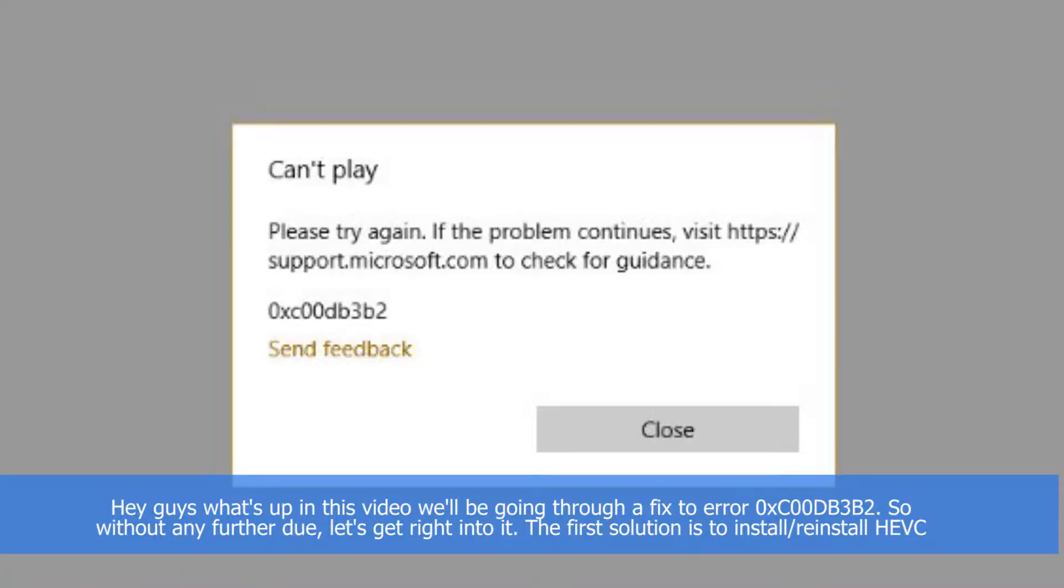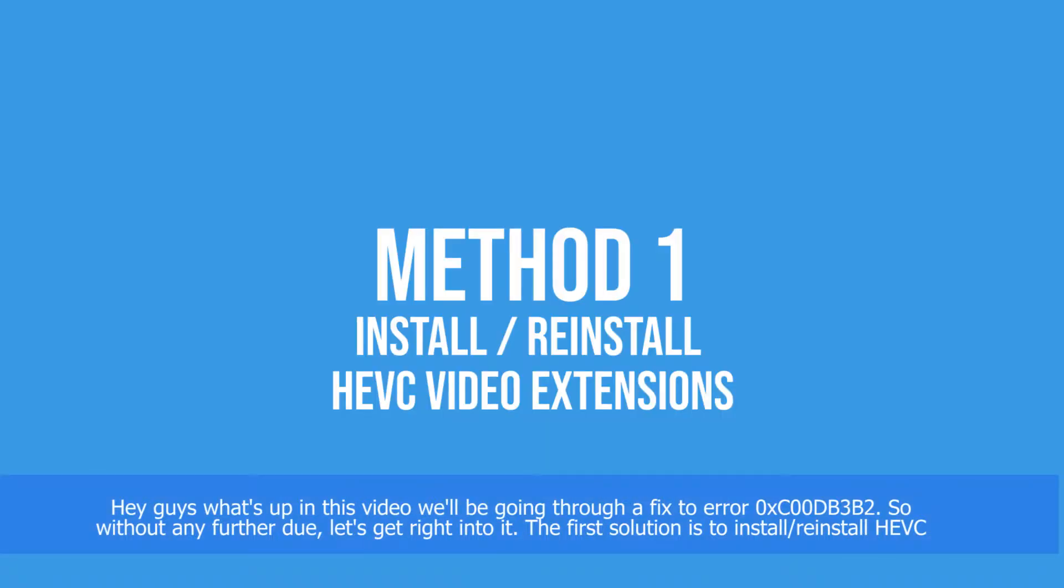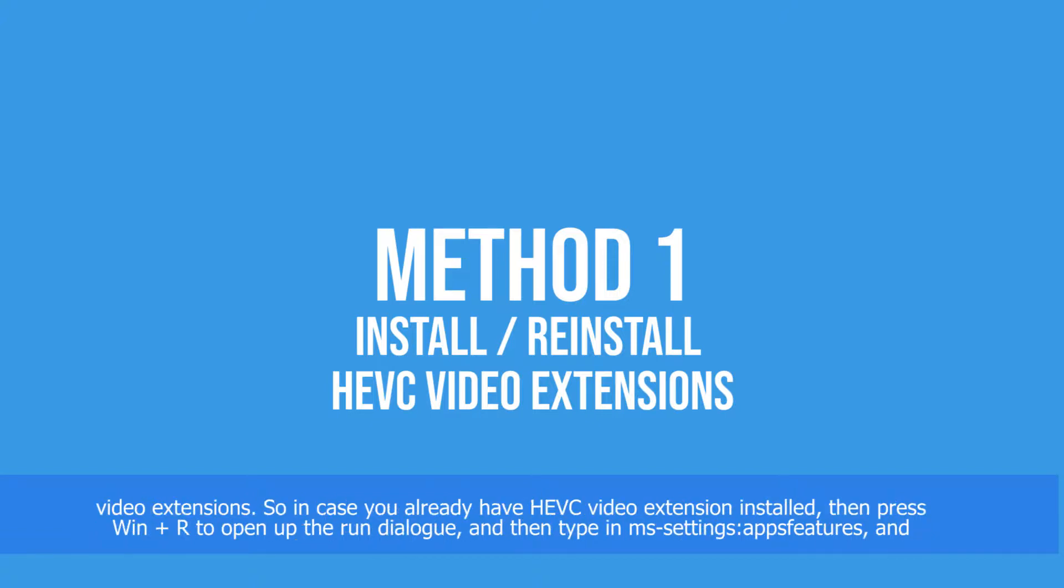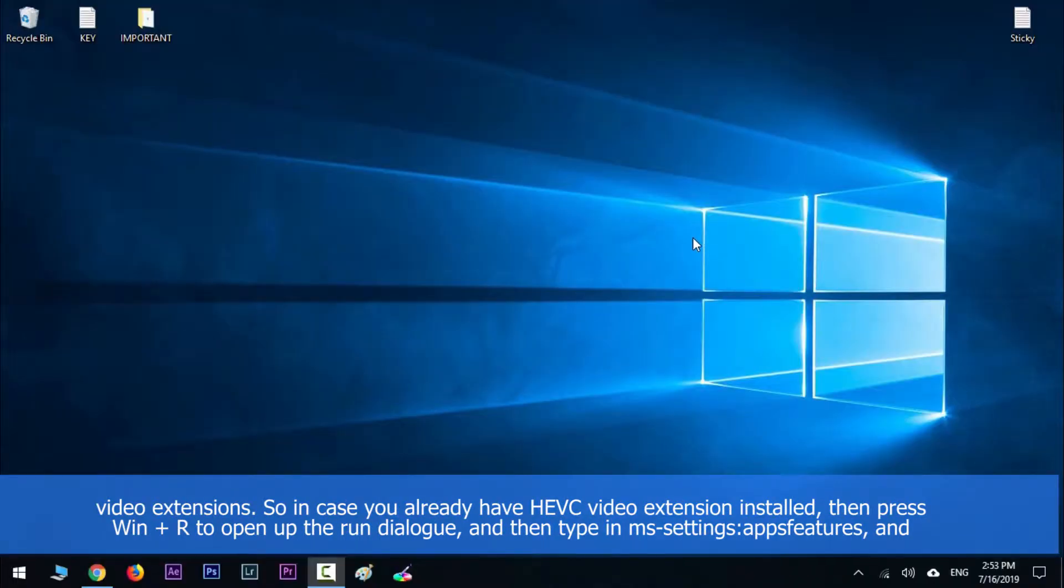Hey guys, what's up? In this video we'll be going through a fix to error 0xc00db3b2. So without any further ado, let's get right into it. The first solution is to install or reinstall HEVC video extensions.